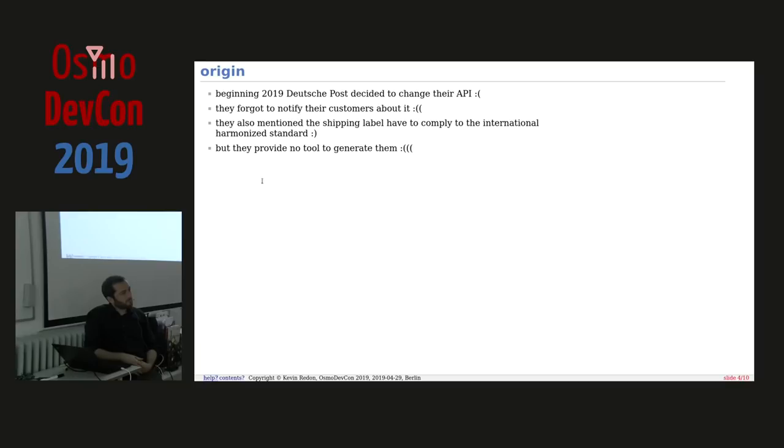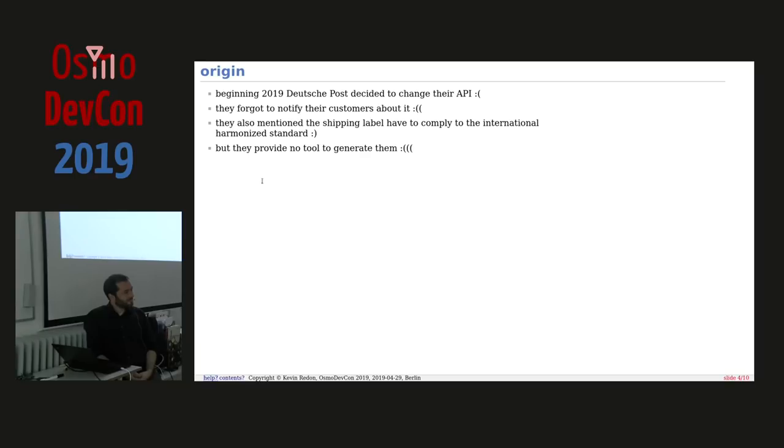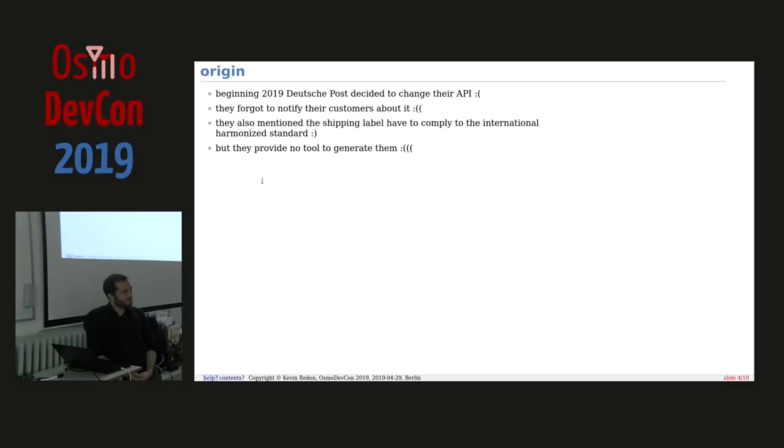This API continued to work after January 1st, but German Post said you cannot use that label that we generate. You're generating that label and we are not permitted to use that label that you generate? No, but you now must create a label that adheres to the harmonized shipping label specification of the World Post Organization. And here is a 27, 30 page document that tells you exactly at which millimeter, at which position, which line has to be printed. And you have to generate that label yourself. German Post does not generate that label.